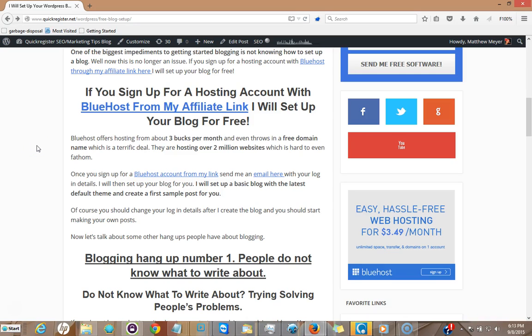I have a deal for you. If you sign up for a hosting account with Bluehost from my affiliate link, I'll set your blog up for free. I just told you the catch up front, you know what the deal is.